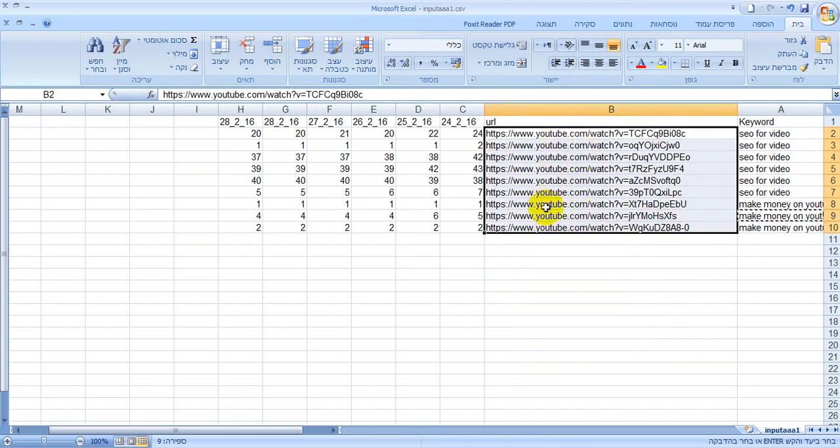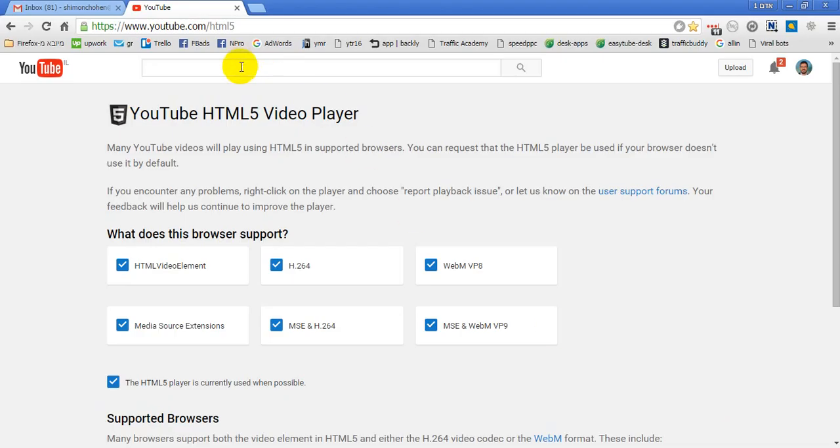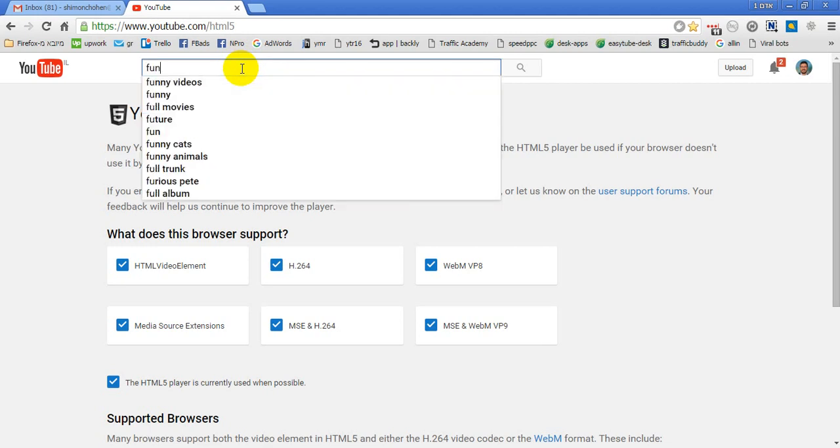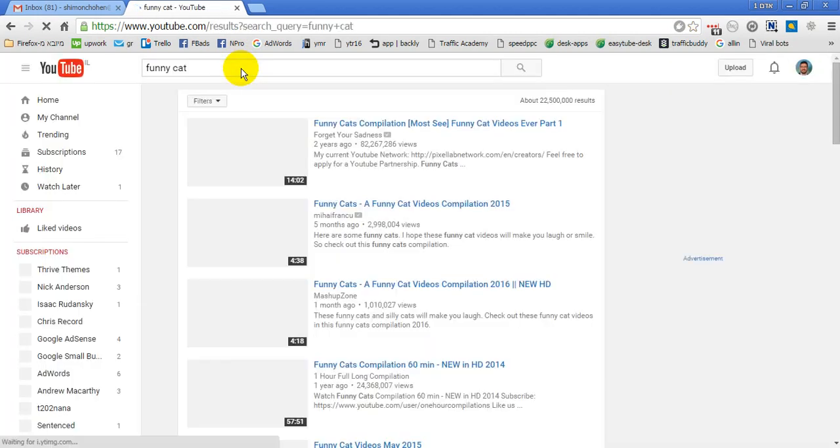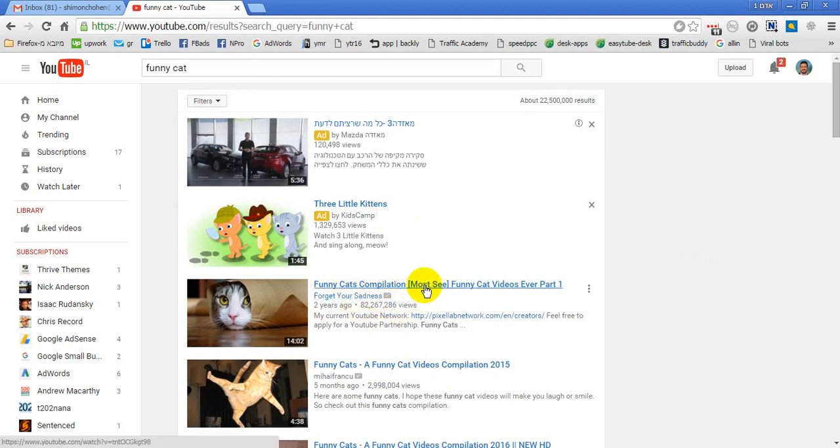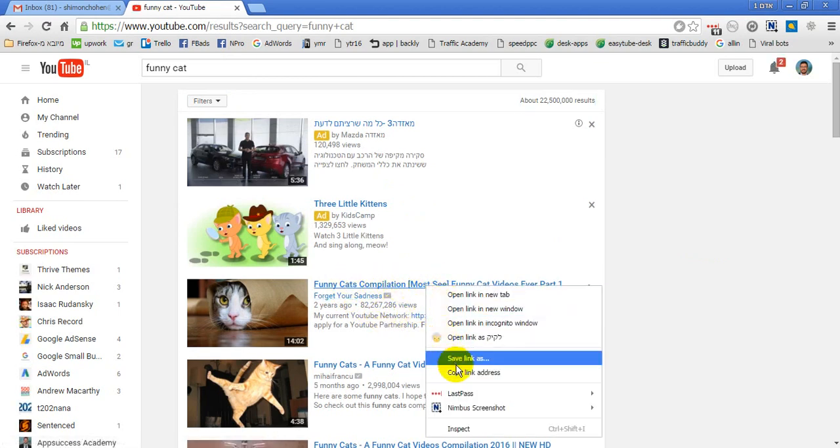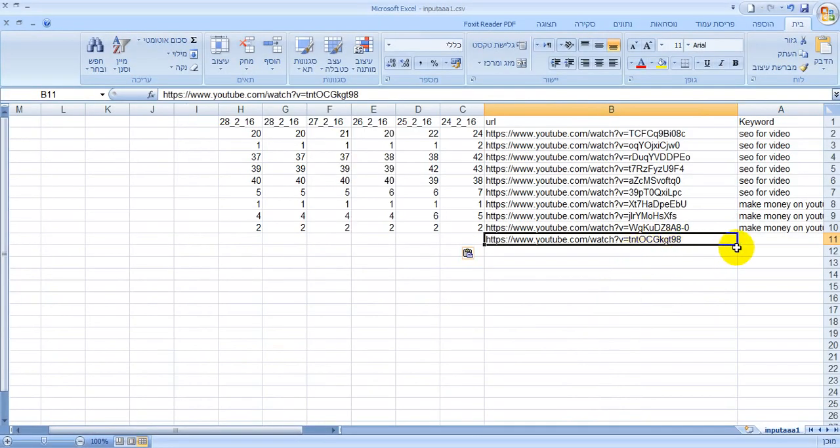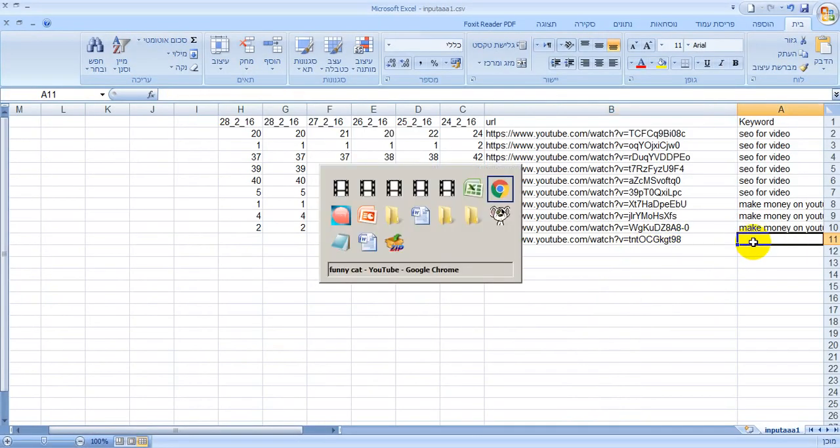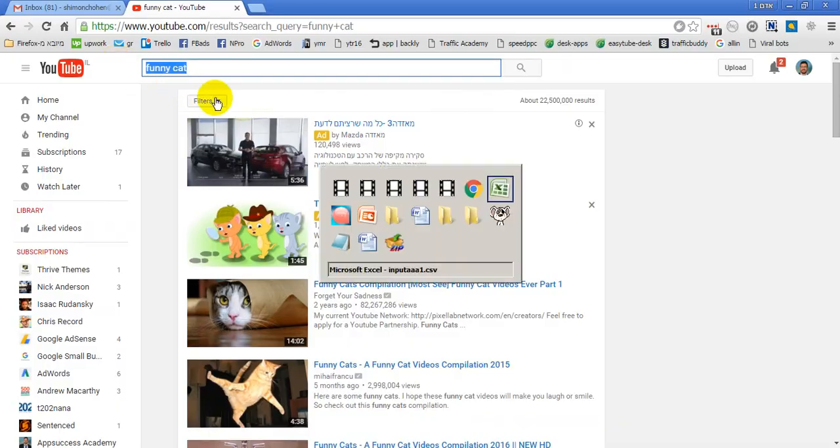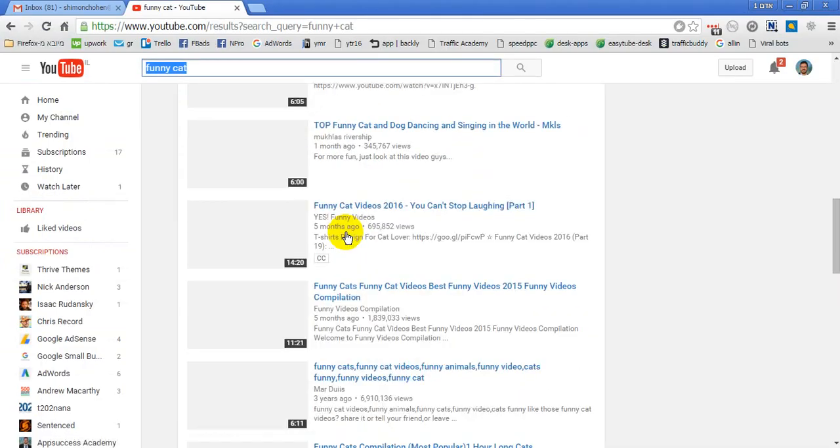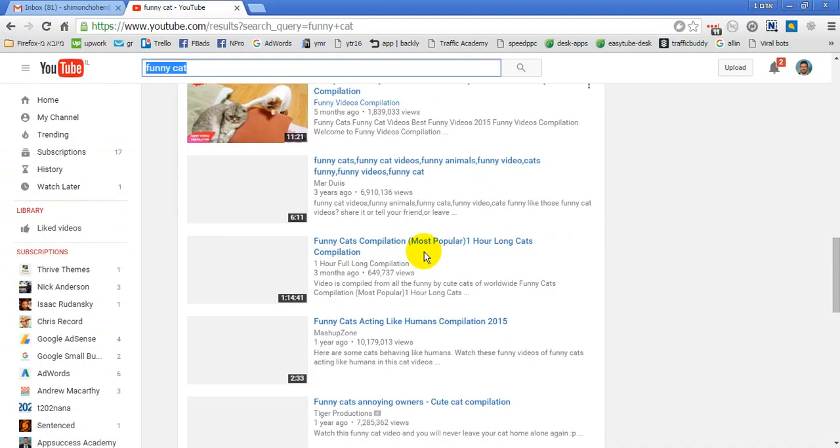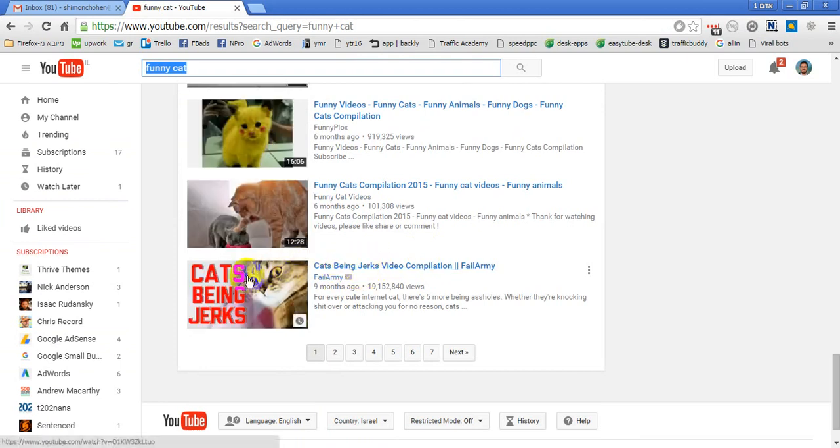We want to check the ranking, let's make another one, let's say funny cat. Let's choose this is the first, let's check this. And here we put my cat and let's check this.